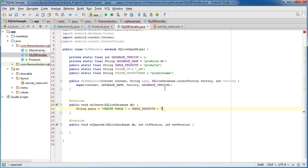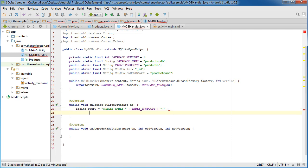So add that little parenthesis. And now you give the names of all your columns. So the first one is ID.